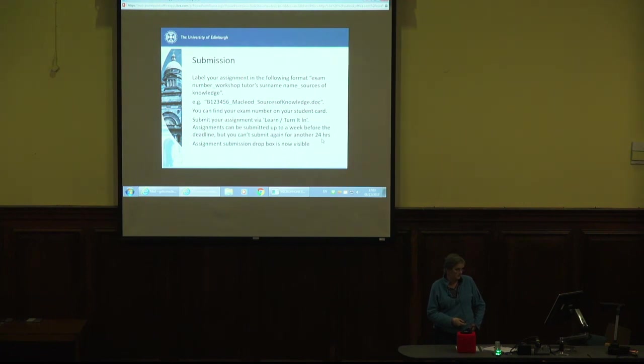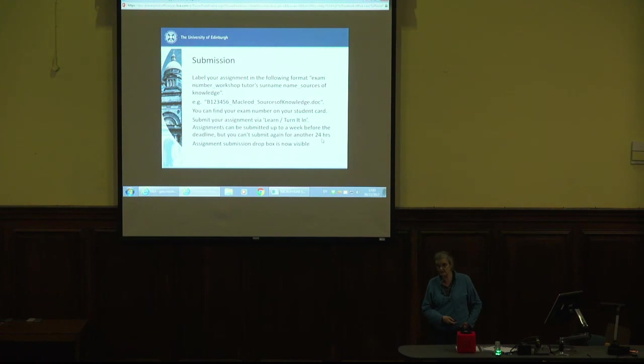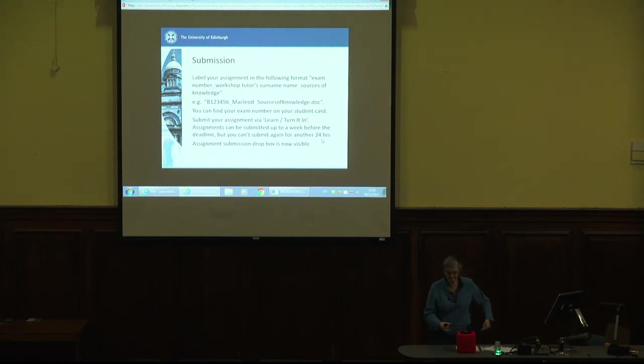As I say, everything else is in the handbook and the assignment submission drop box is now available.